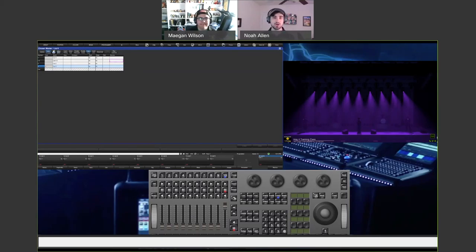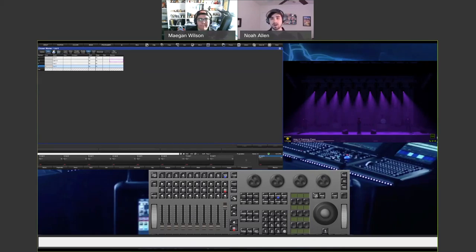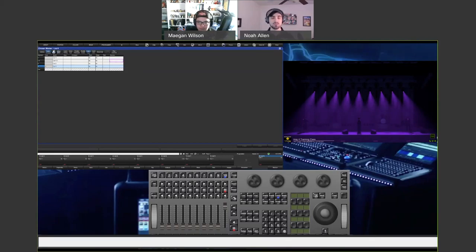Tracking is mainly useful when dealing with really large cue lists where you need to make an update to several cues at once — you can update it in one cue and let the data track through. There's a concept called block cues used a lot in programming, where you take a cue full of hard data — hard values for every single parameter, every single fixture — and what that does is essentially stop tracking values.